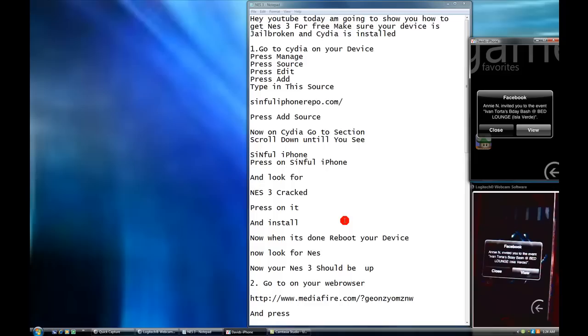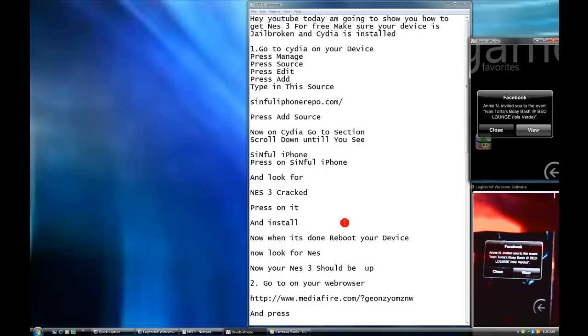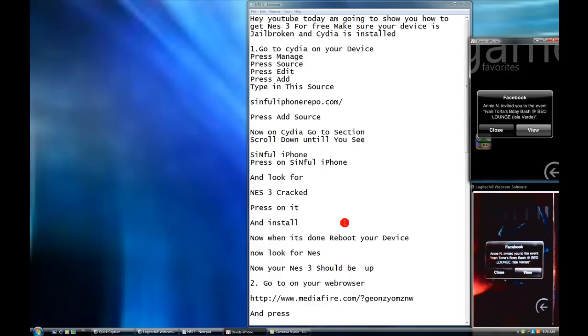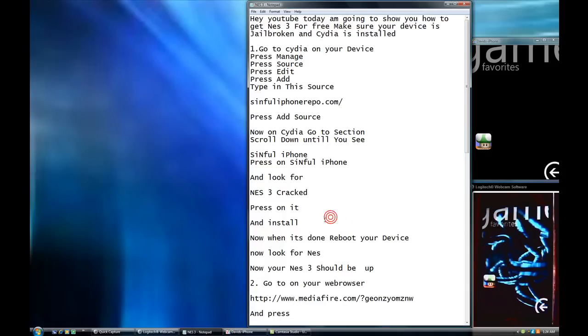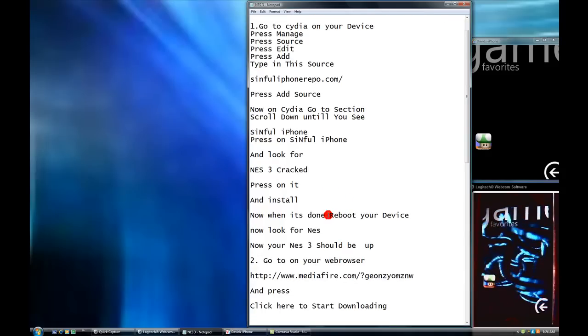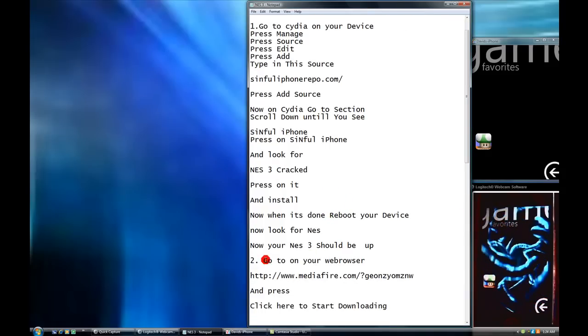Matter of fact, you don't even have to open it. Now, go to your web browser.